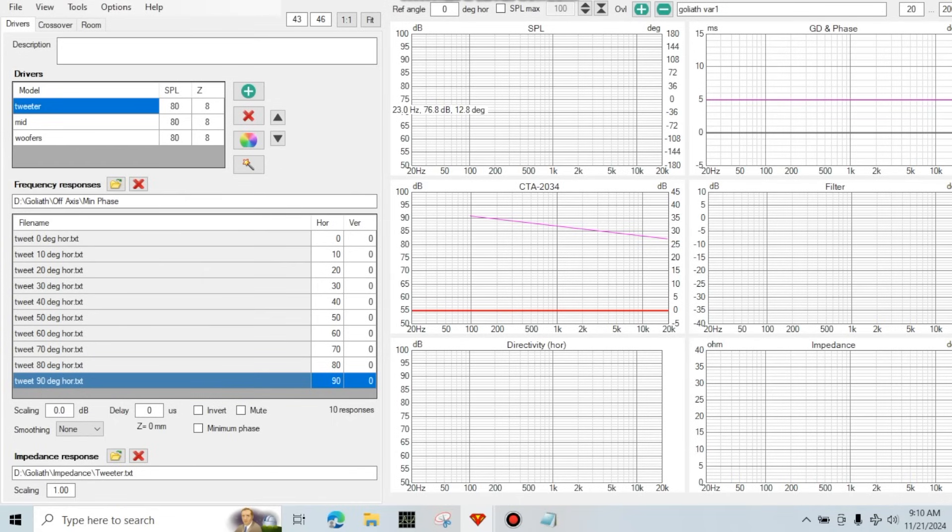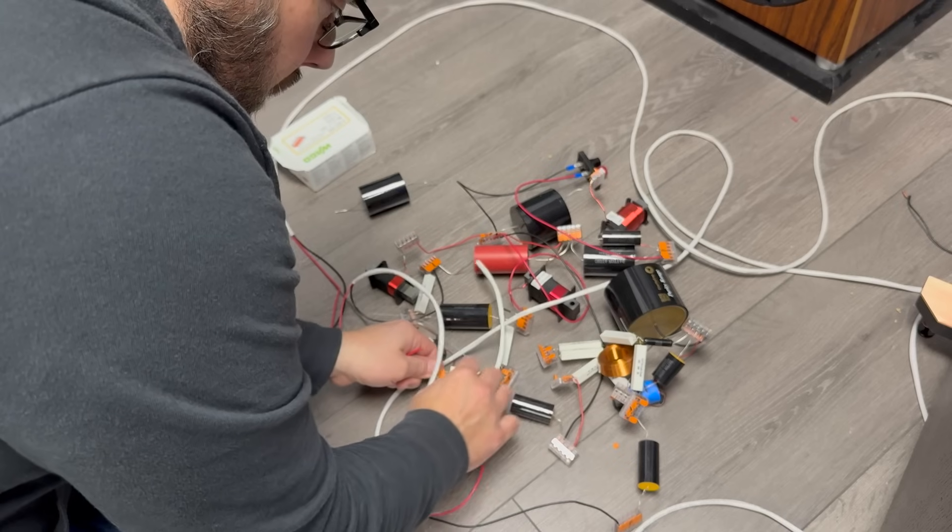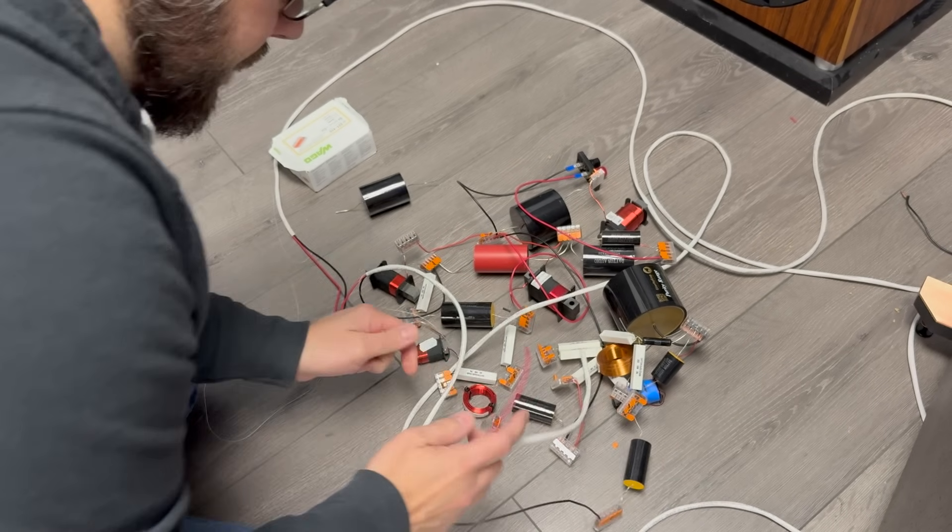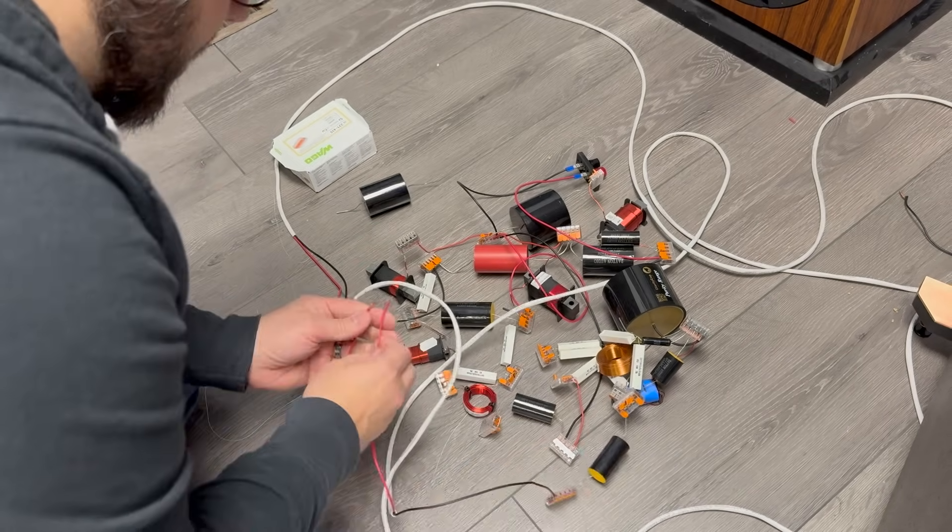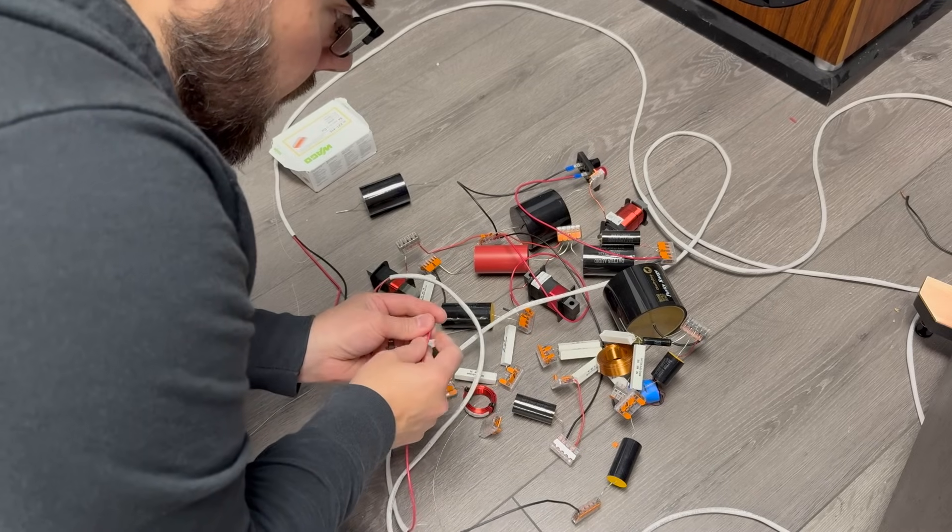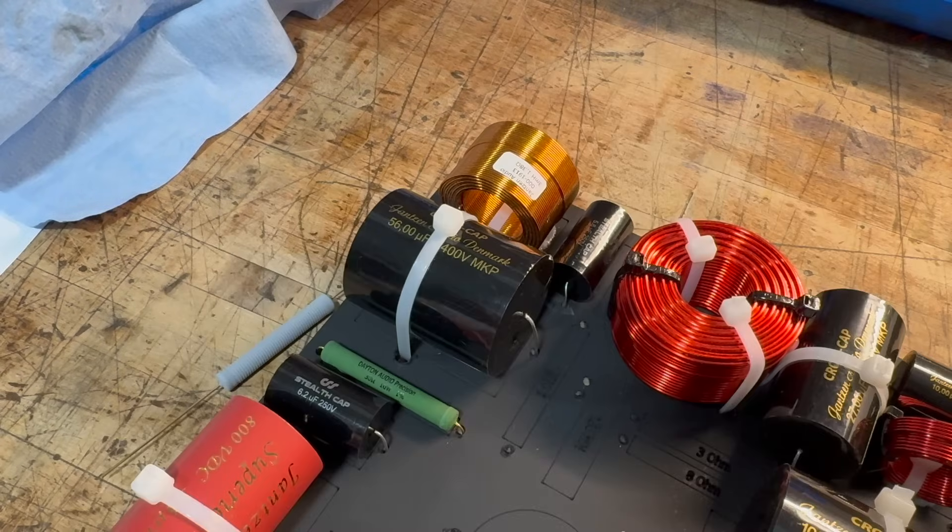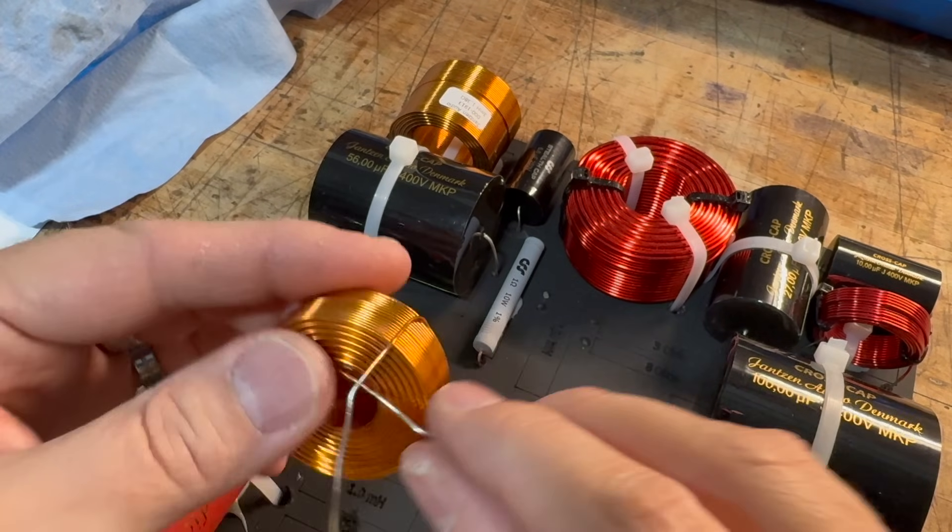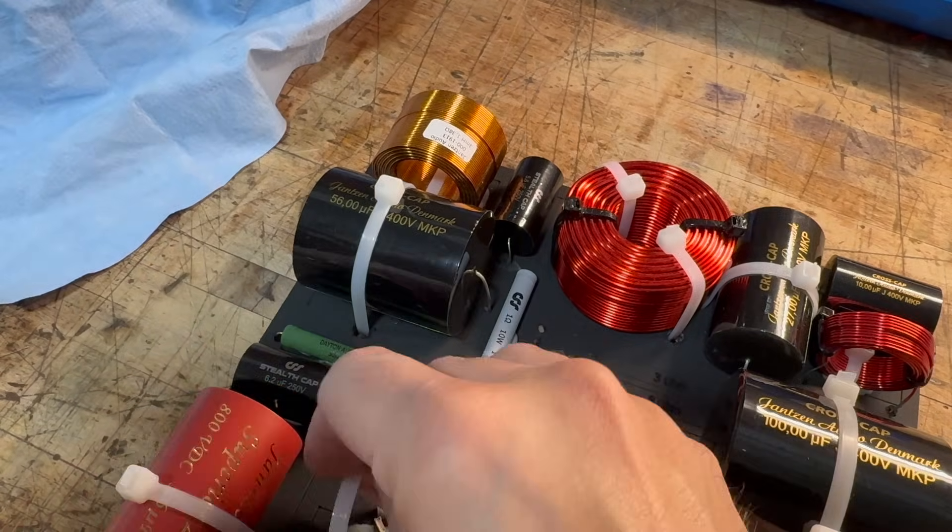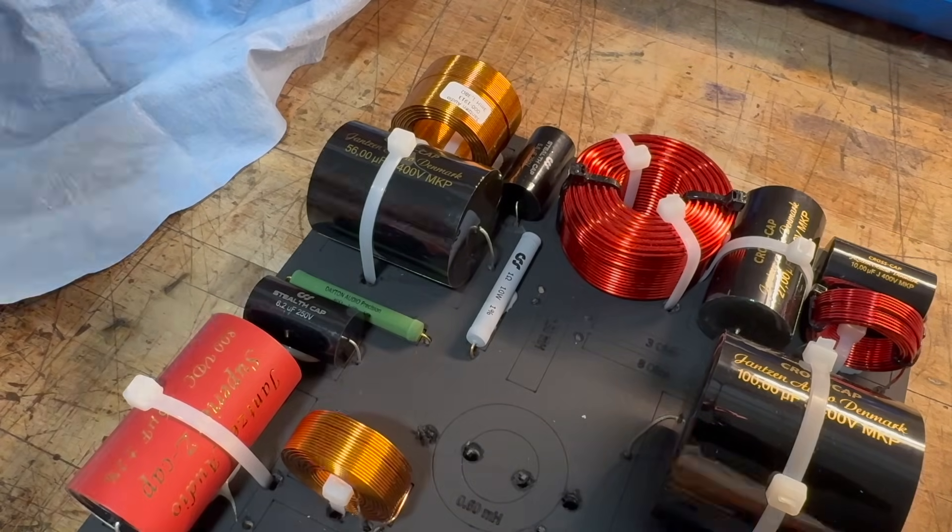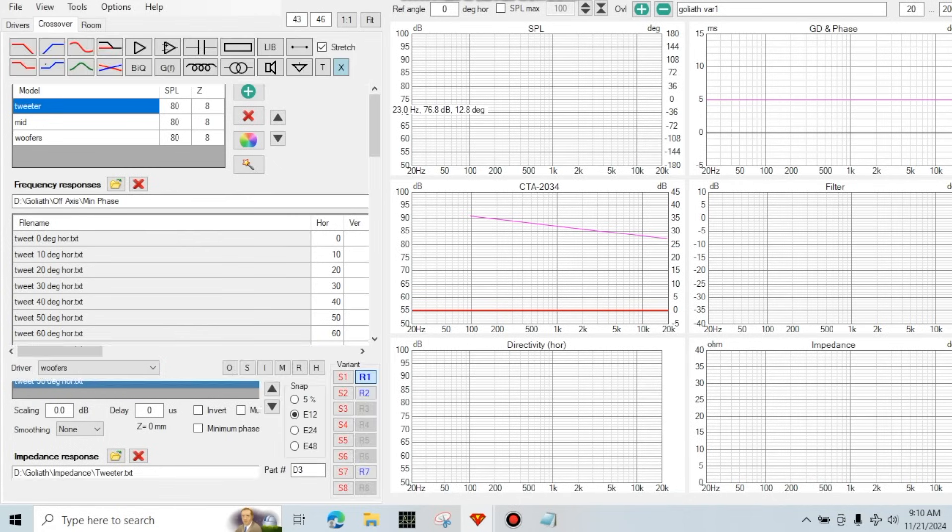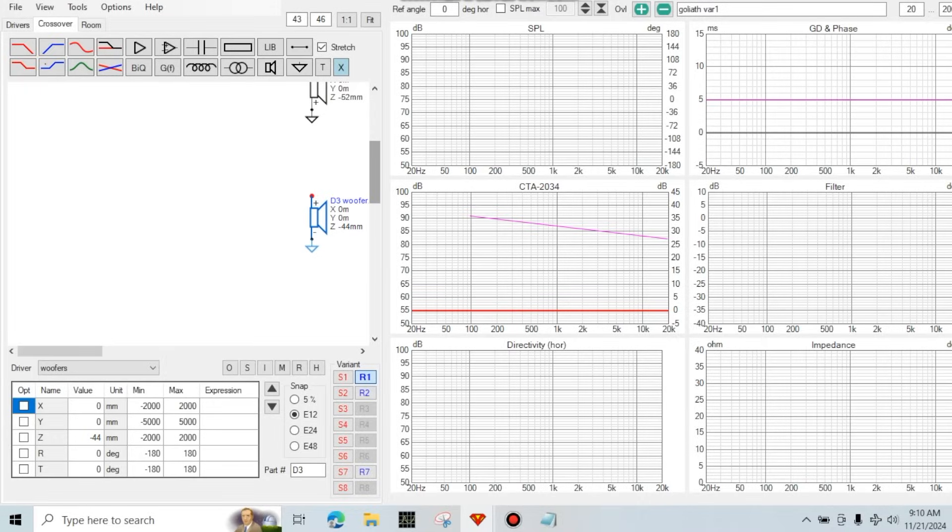VituixCAD is a free program that's extremely powerful. And we use it for all of our crossover modeling these days. This isn't going to be a full tutorial on how to use VituixCAD. Instead, I'm just going to show you how I set up to start designing my crossovers. So as you can see, I've already loaded in all of my measurement data. In this case, I've taken measurements at 10 degree increments off axis horizontally. You can measure in a finer resolution than this. You can do every five degrees if you want. But my experience has been that 10 degrees gives the same picture as five degrees. So I usually stick to 10 degrees just to cut down on the number of measurements I need to make.